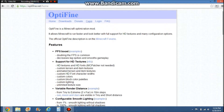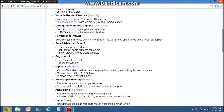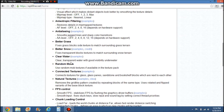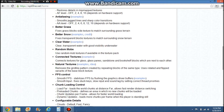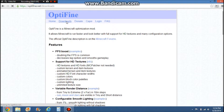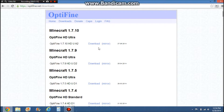When you come up to this page, it'll show you all the features of the mod and all the different custom features. You're going to want to click Downloads. I already downloaded Optifine for 1.7.9, so today I'm going to download it for 1.7.10, and you're just going to click the download button.